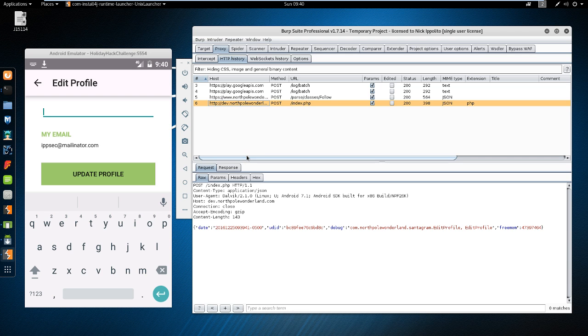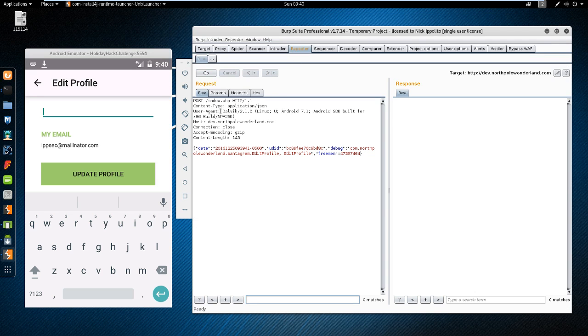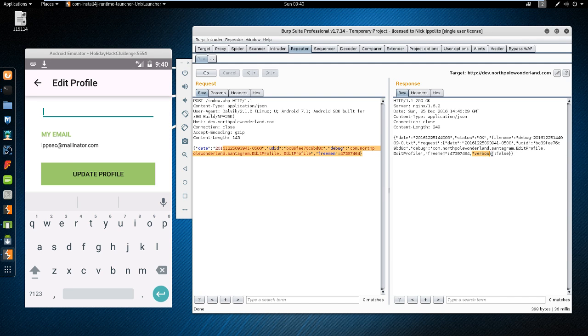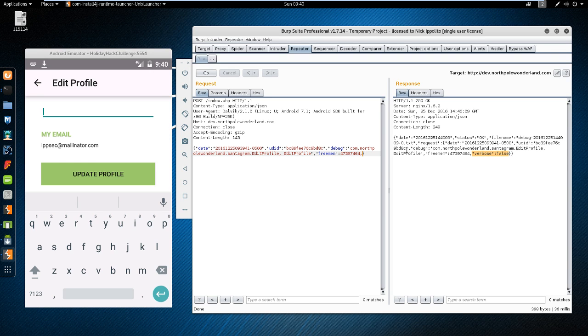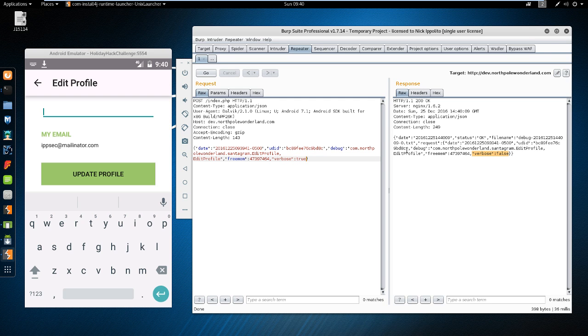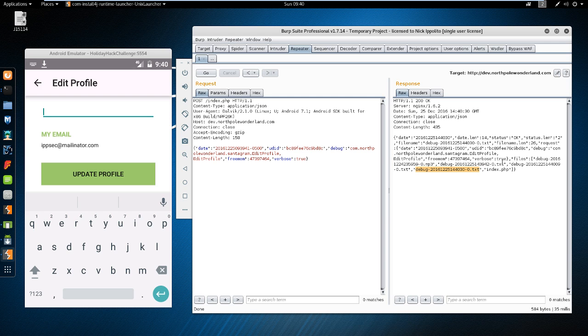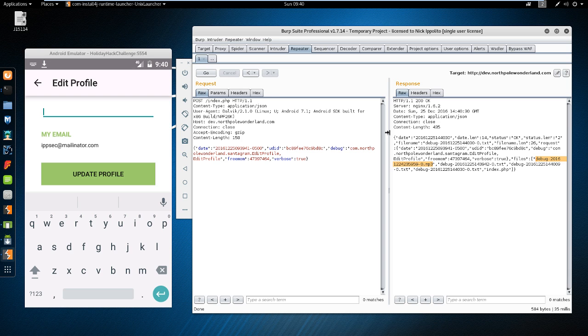So we can go to our HTTP history, see this request, send this over into repeater. Play this. And we can see what the response was. We're sending a JSON string with a few variables and getting this as a response. One odd thing is, it says verbose is set to false. So what happens if we just change ours to say verbose true? Can we set that variable and get more information? Turns out we can. And we get the file name of the MP3 file somewhere. Right up here. There it is. debug2016 bunch of numbers -0.mp3. That's just a file in the web directory. Go there. Download it. And the challenge is done.